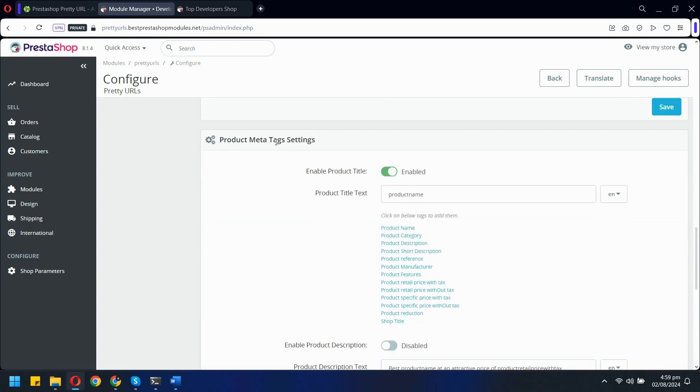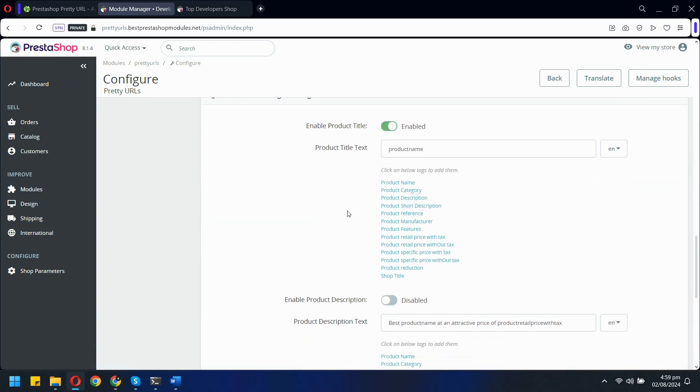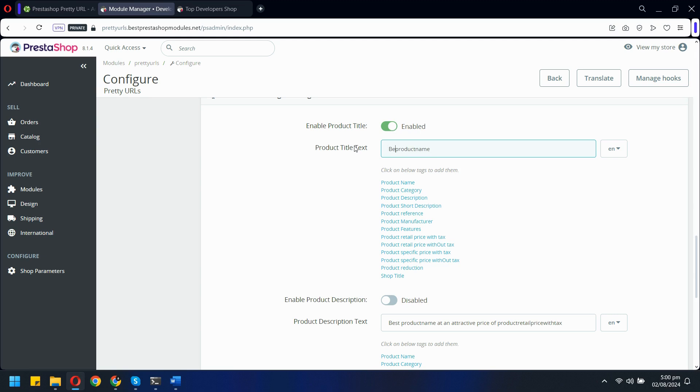For product pages, you can utilize specific variables to create unique meta tags for each product, ensuring that every item has a distinct meta description. This dynamic approach not only saves time, but also enhances your SEO efforts.